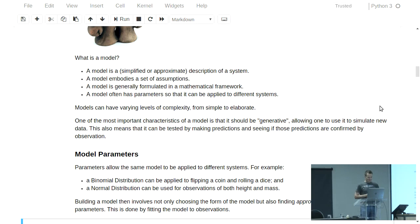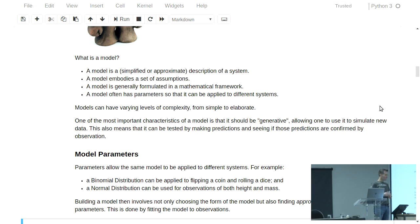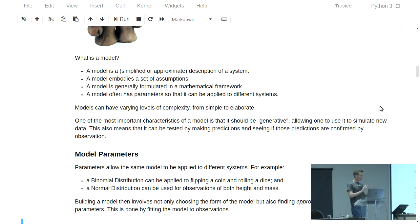These parameters also mean that a single model can be applied to different systems. For example, a binomial distribution, a very standard statistical model, can be applied to the rolling of a dice or the flipping of a coin. And similarly, a normal distribution can also be applied to measurements of height and mass. It's just a question of choosing the right parameters for the model.